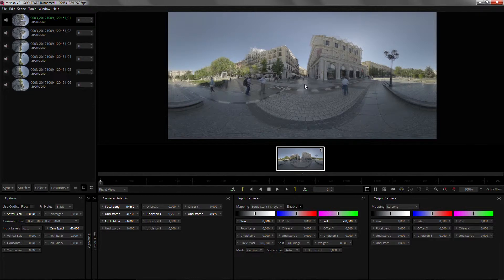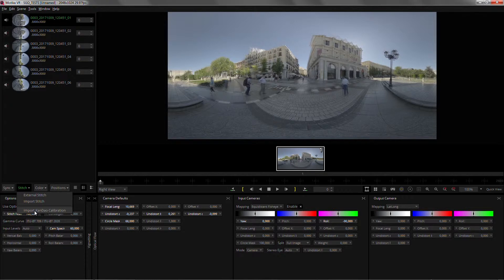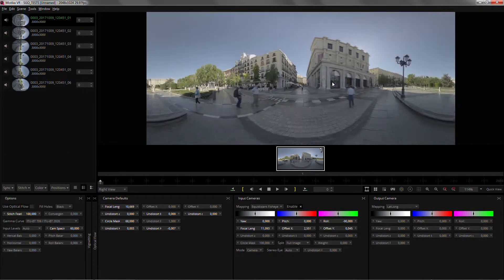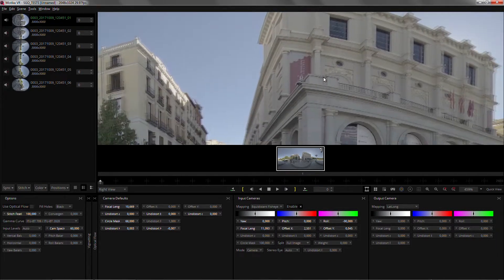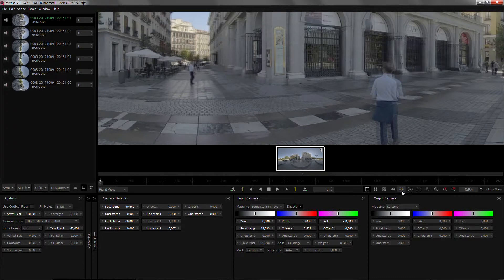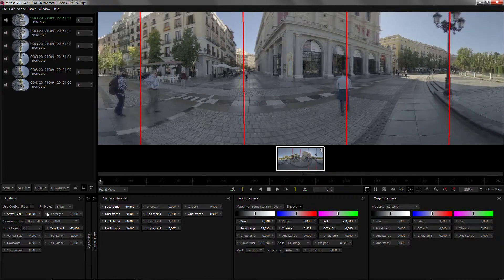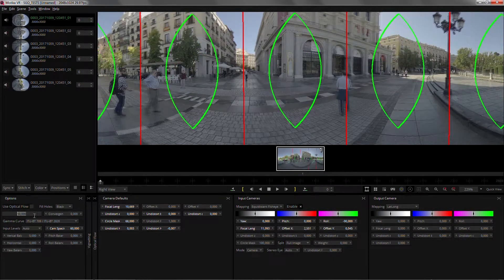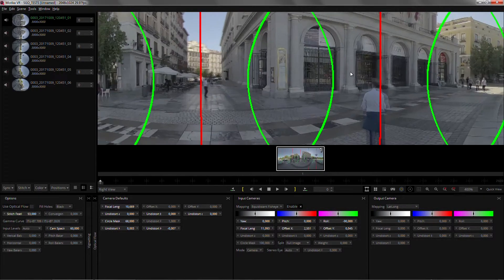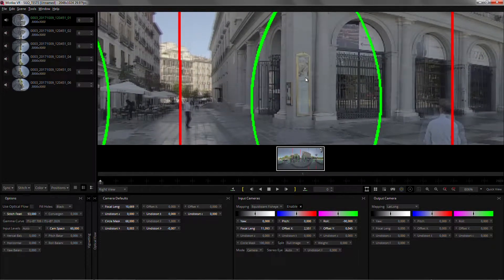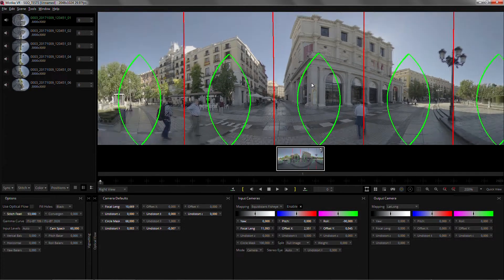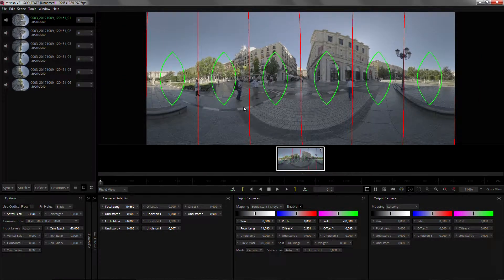And to load the Kandao calibration data you just go to Stitch, Import Kandao Calibration. You will see how the screen pops and we get a better result. So now we still have some parallax issues at some point. So there in the guide. Let me show you the feathers. And bring it down. So we still have differences that we can fix with optical flow, but the starting point is much better now.